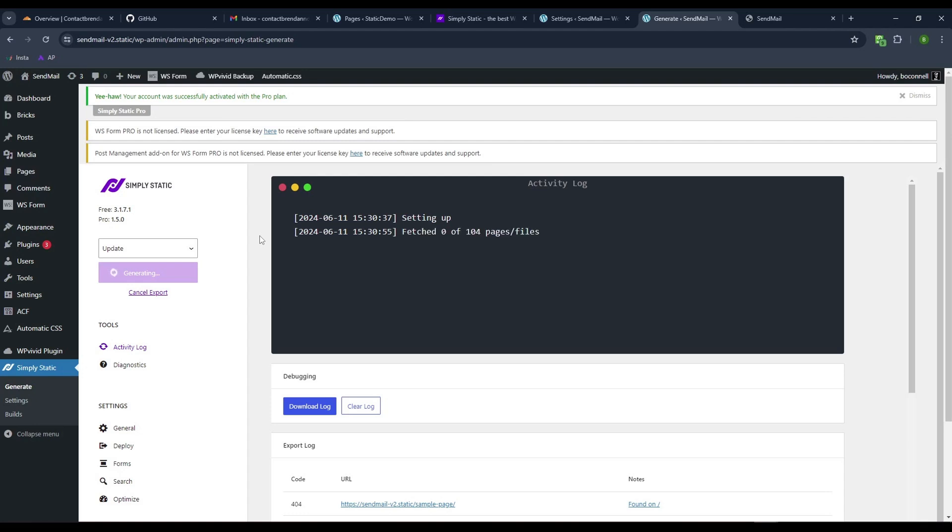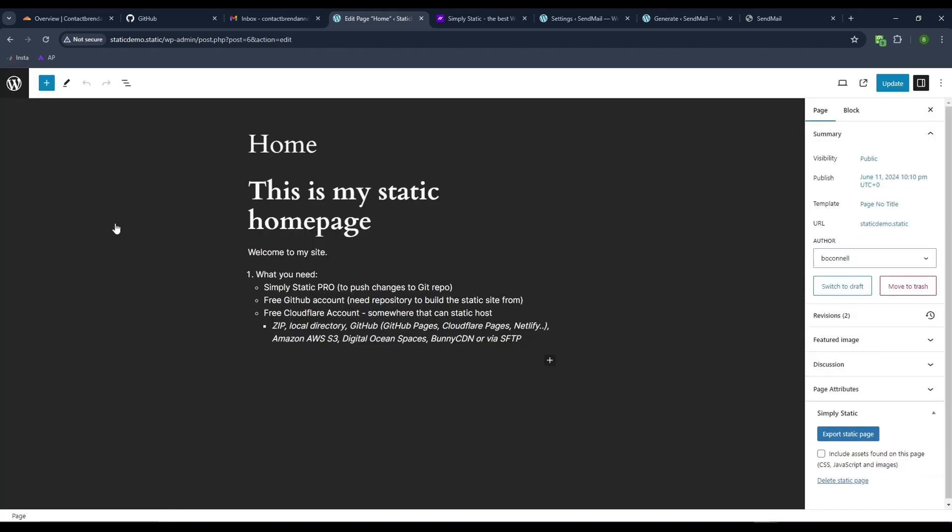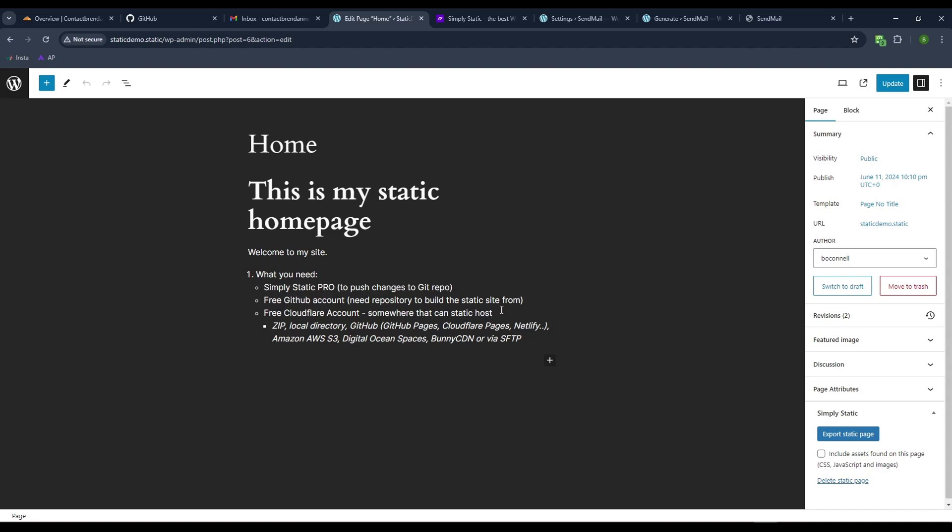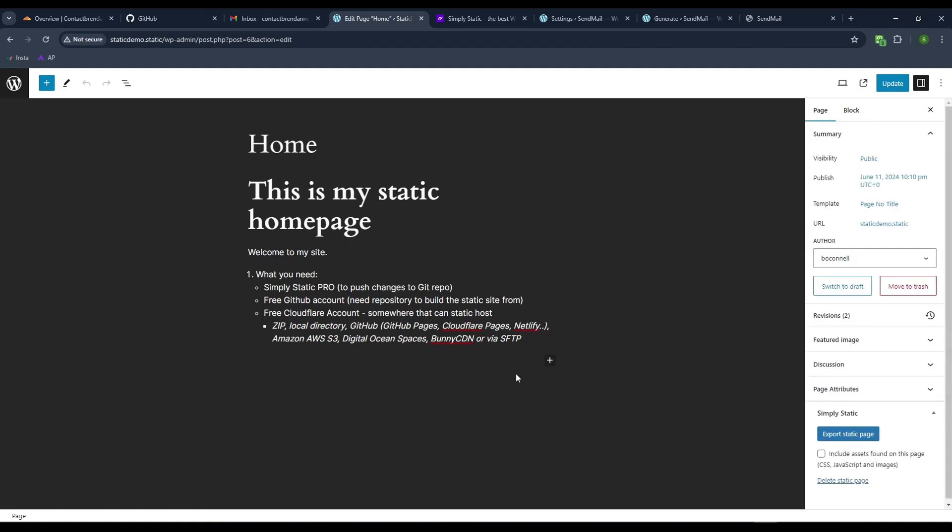What is static hosting? Basically we're taking a WordPress website and using the Simply Static Pro plugin to push those changes into a Git repo. You need Simply Static Pro, which is paid, a free GitHub account, and a repository created that will build the static site. Then you need a Cloudflare account to static host the pages from the GitHub repository. You can also export to Netlify, BunnyCDN, or AWS.